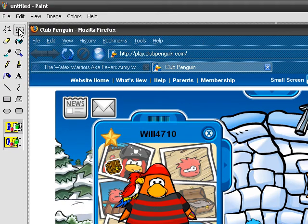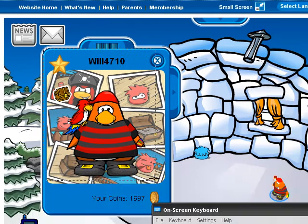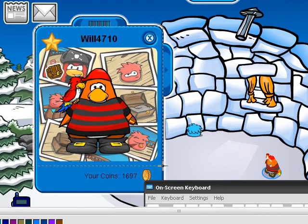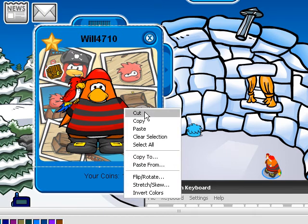Then click the rectangle tool. Drag it over what you want to be in the picture. Right click and click Cut.